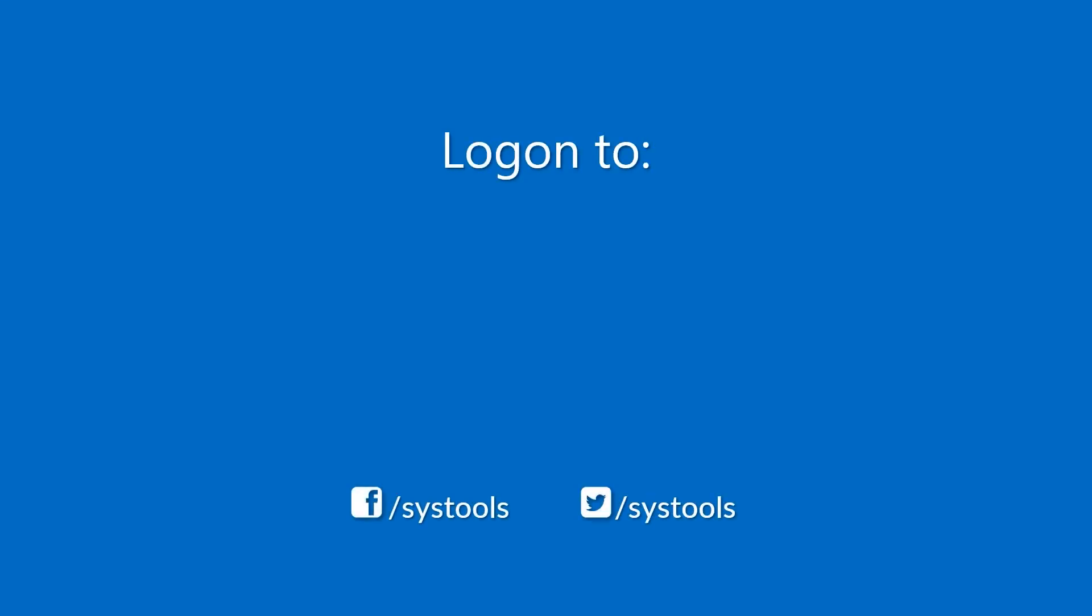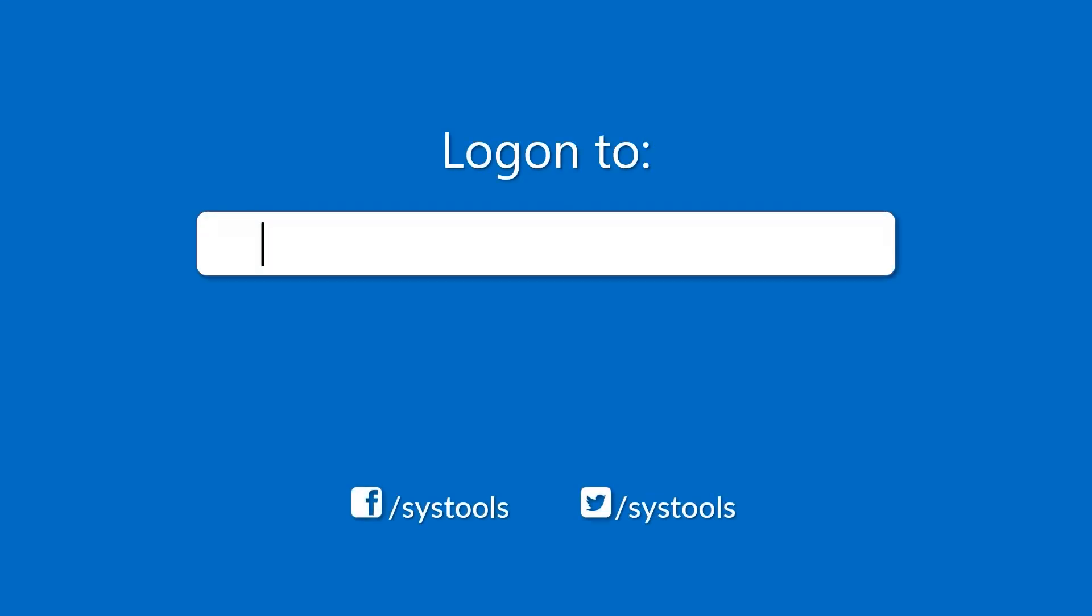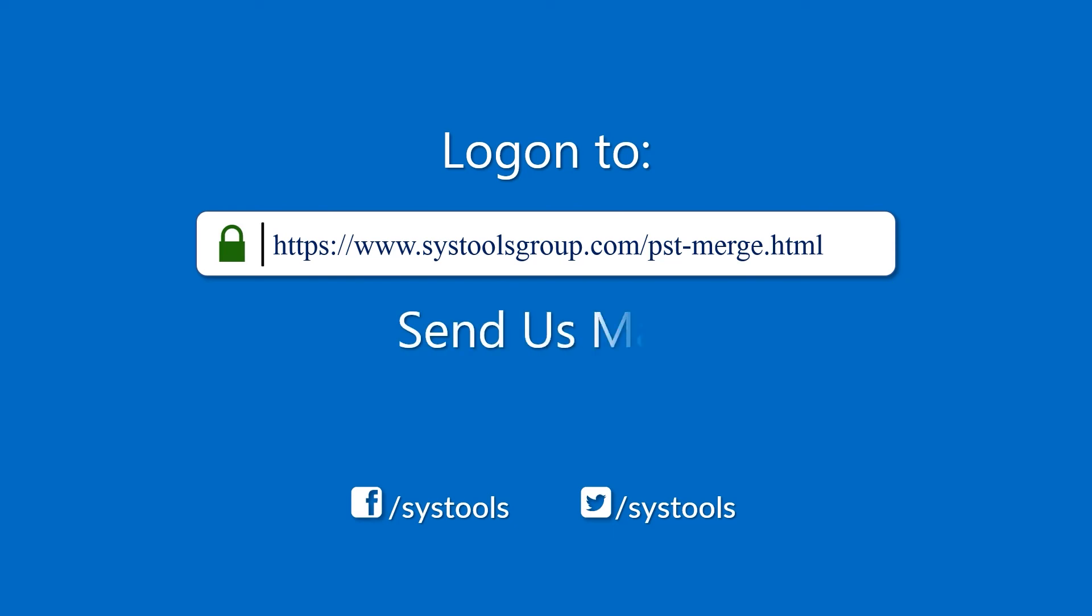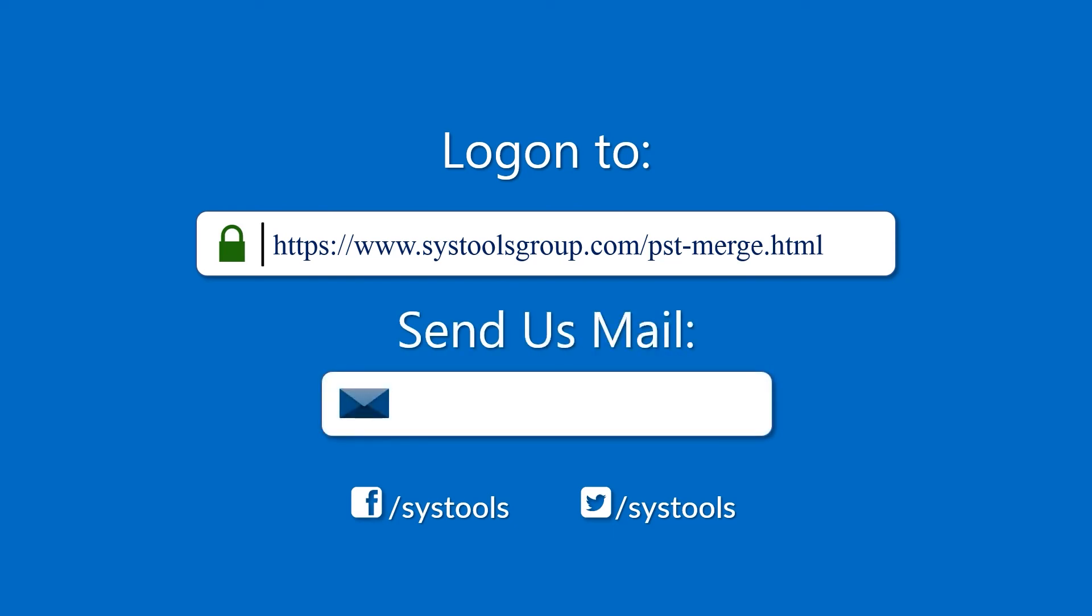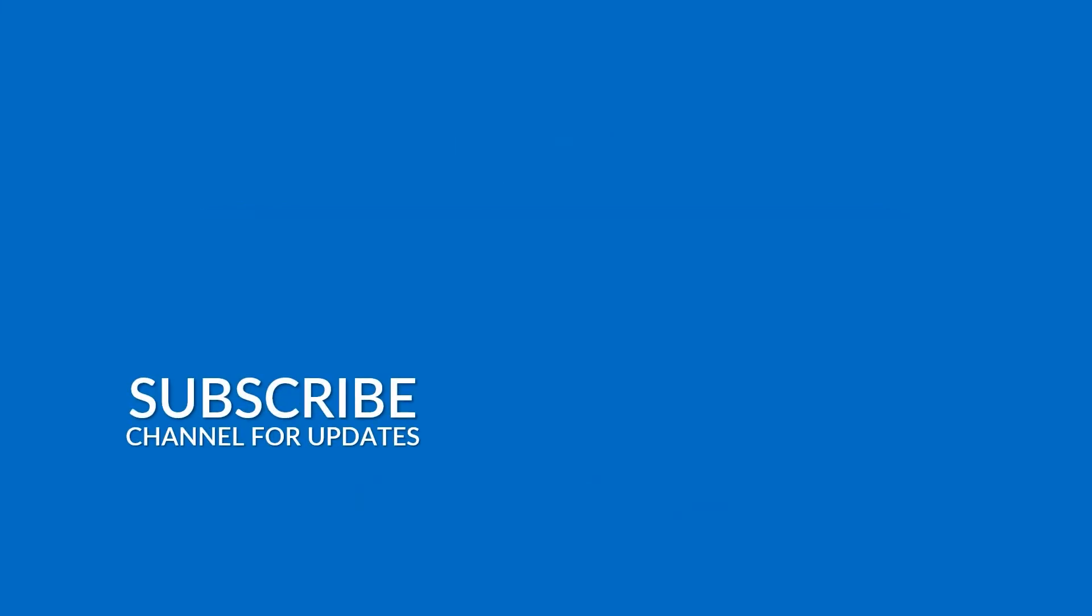Log on to the given product page for more details on purchasing the product. For any query, mail us at support at systoolsgroup.com. Thank you for watching.